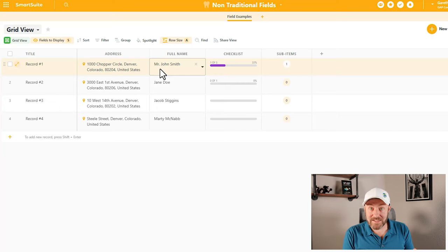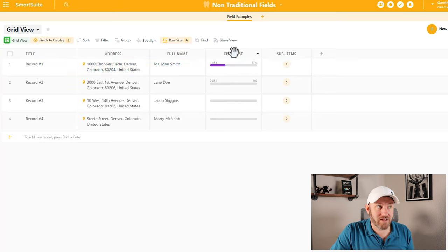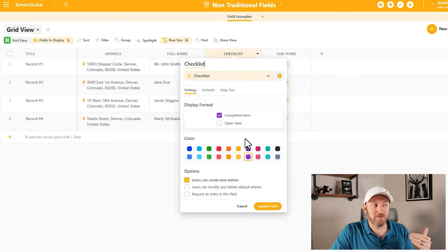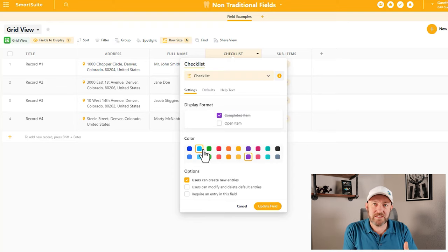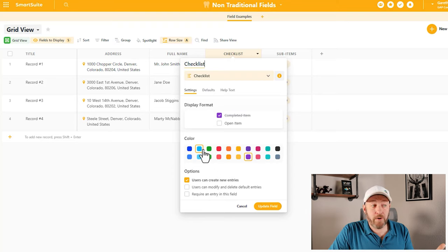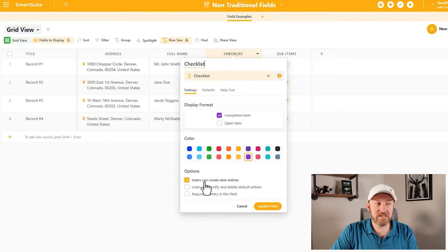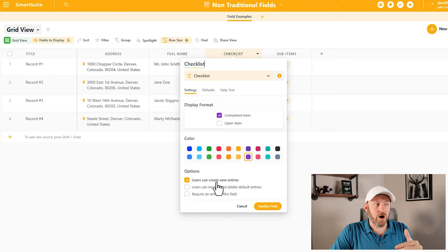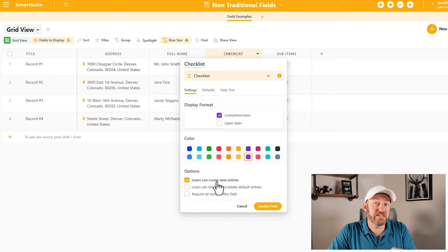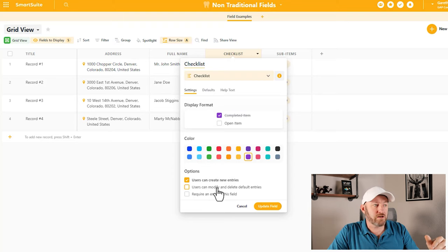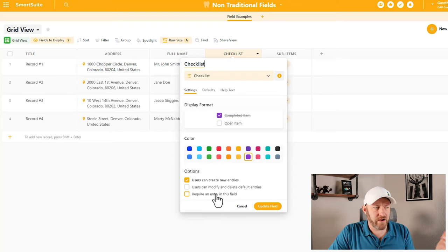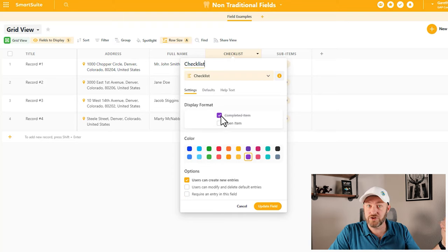Another slightly more advanced compound field is the checklist field. This particular field is really unique — it's like checklist items within a field, so we can get multiple different items crammed together in one field. We can toggle whether users can create new entries or whether they have to use the default entries. We can also toggle on or off whether users can modify and delete default entries, and of course there's the standard require-an-entry option. We pick the color, and it displays as a checklist.